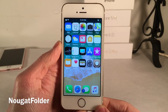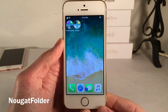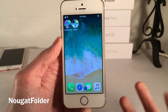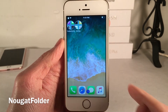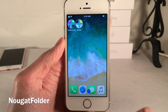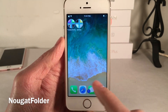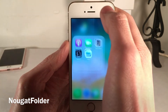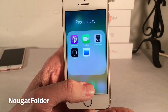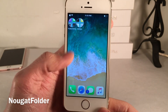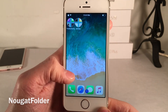NuGet Folder brings Android NuGet-style folders to iOS. The folder previews display the first four icons in a new refreshed way, and opening the folder works the same as usual. It's just a nice visual refresh to the way the home screen looks with folders.